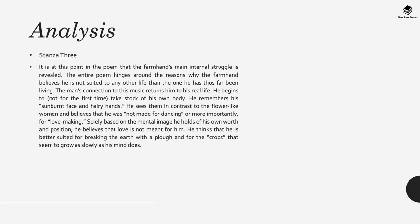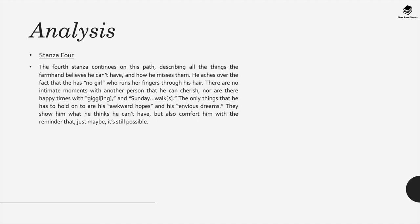In stanza 3 it's at this point that the farmhand's main internal struggle is really revealed in its entirety to us as readers. The entire poem hinges around the reasons why the farmhand believes he's not suited to any other life than the one he has thus far. The man's connection to this music returns him to the real life and he begins to take stock of his own body. He remembers, as the poem states, his sunburned face and hairy hands. He sees these features in contrast to the flower-like appearance of the women he believes he was not made for dancing with. Solely based on the mental image he holds of his own worth and position, it seems that this farmhand believes that love is not really meant for him and he thinks that he's better suited for breaking the earth with a plough and for the crops that seem to grow as slowly as his mind does.